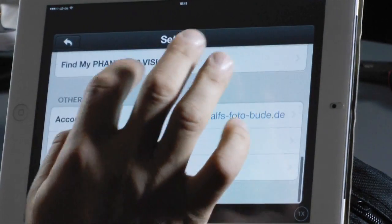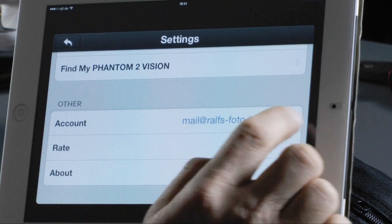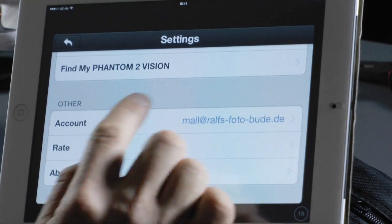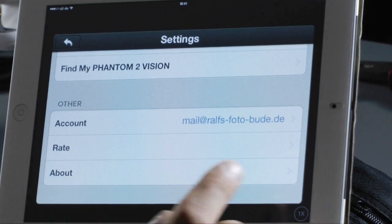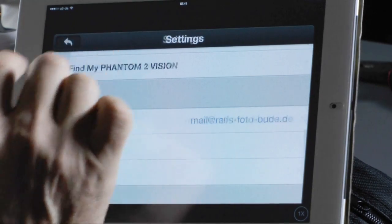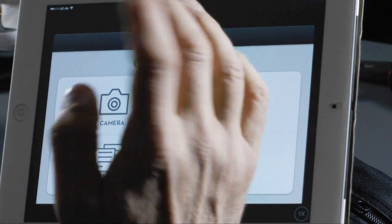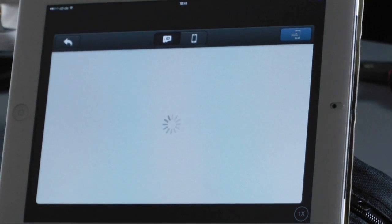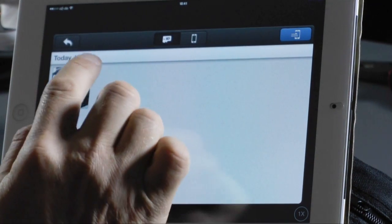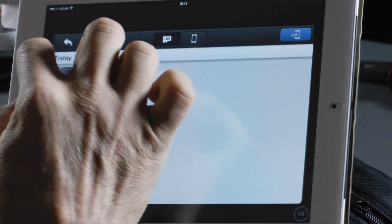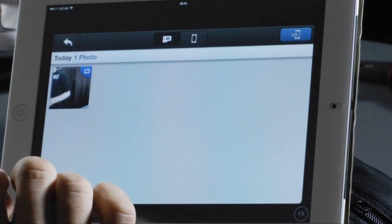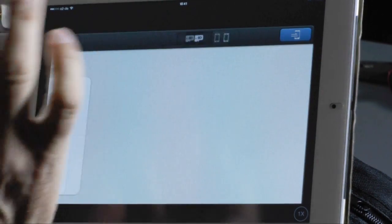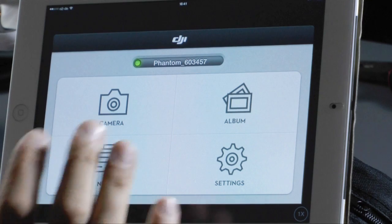Next is your account where you can set the DJI account rate and about. Those are the settings. Next is the album — here you will see the pictures you have taken and the videos. I'll show you the album later after we've taken some pictures and a short video.